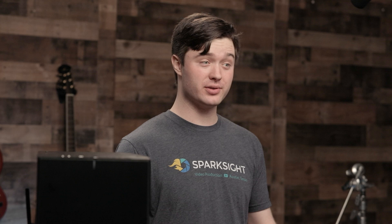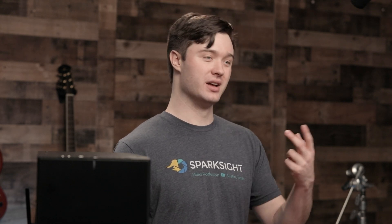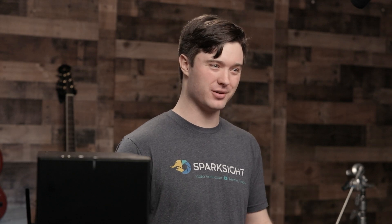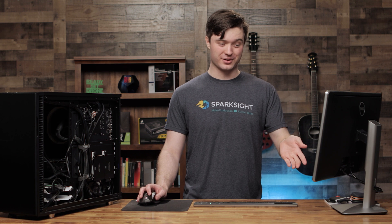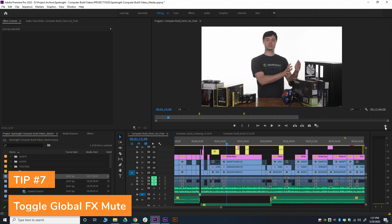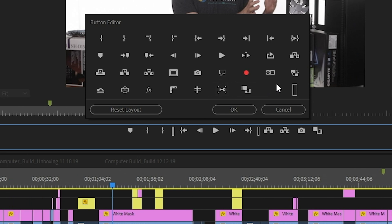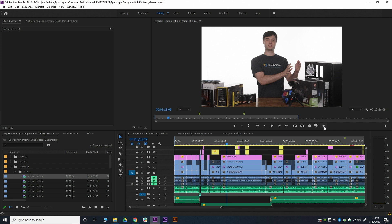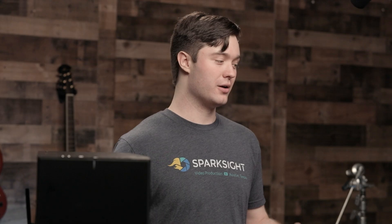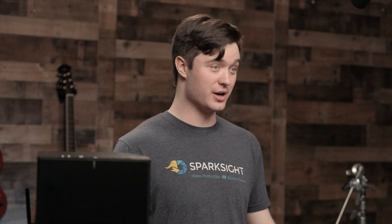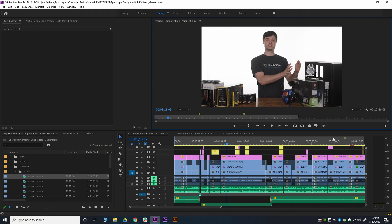A major contributor to slowdowns tends to be a whole bunch of effects piling on top of each other — color correction, the unsharp mask effect, and other similar things. There's an awesome feature in Premiere I recently learned about: while you're in a project, go to the plus button underneath the program window — it's called the button editor. It brings up extra buttons not normally accessible, and one of them is called the Global FX Mute. Drag it out, drop it, and hit OK. When you click it and it turns blue, all the effects in your entire project across all timelines are muted — they don't render at all, which in many cases means you can play back your timeline much faster. One click to toggle back on. Very, very useful.